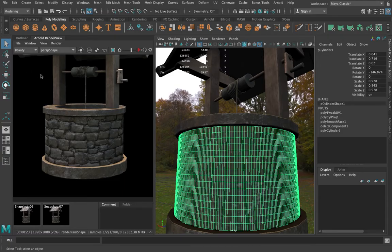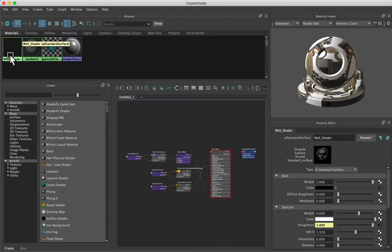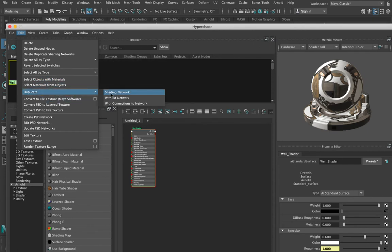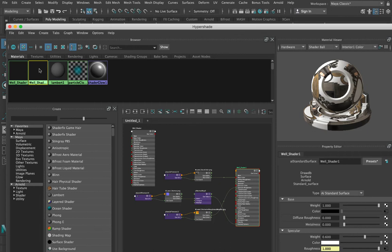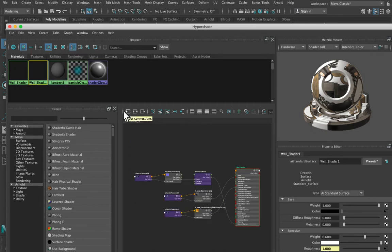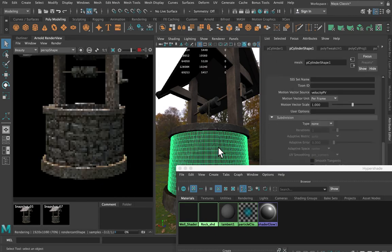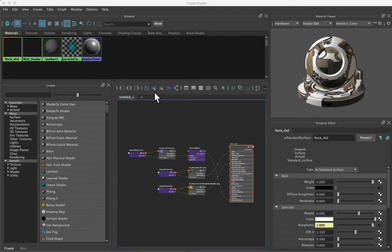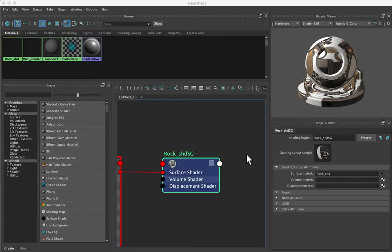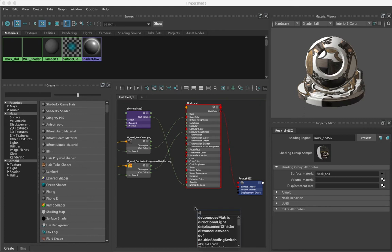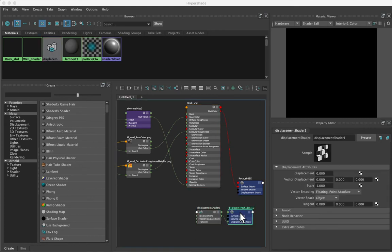Let's hook up that displacement map to our shader. Here we have the well shader, which is applied to everything in the scene. I'm going to duplicate the shading network, graph just this one, and rename it to rock shader. Then I'll apply this shader onto the new surface. In Hypershade I want to graph ingoing and outgoing connections, because when I do the displacement I need to do it onto the shading group. I'll hit Tab, type displacement shader, and hook it up to the shading group for our rock shader.